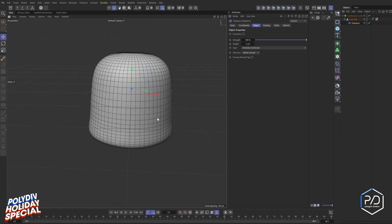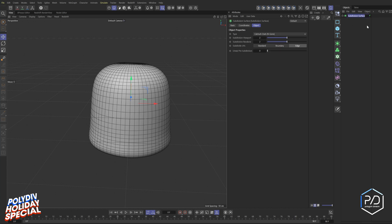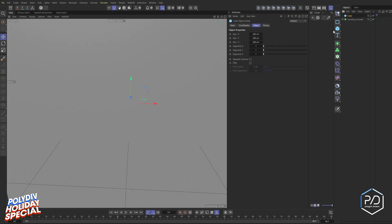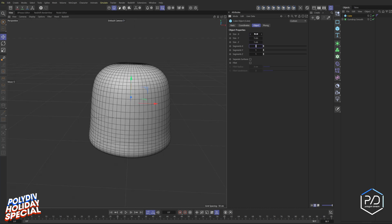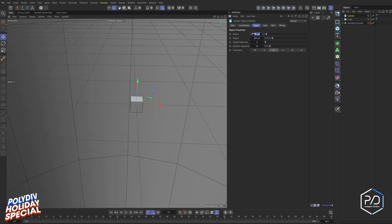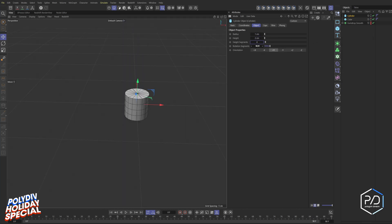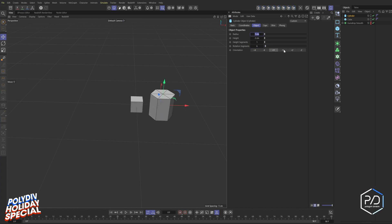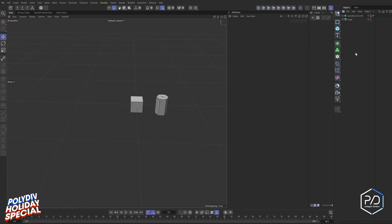Name this 'gumdrop smooth.' Now make a cube for the sugar — microscopic images of sugar show cubes and shattered shapes, so keep it low poly. Start with a 1×1×1 cube so it's really small. Also create a cylinder set to one by two, bring segments down to six and one to get a hex-prism shape. Scale them to about 0.5 and 1.5 for variety. Group both shapes and call the group 'sugar.'